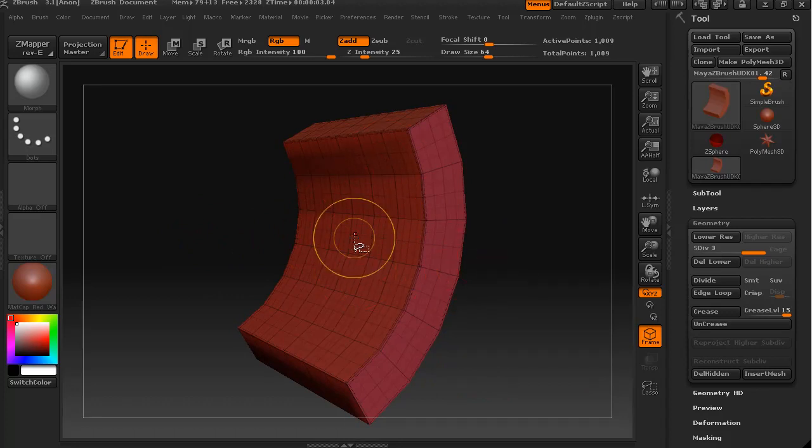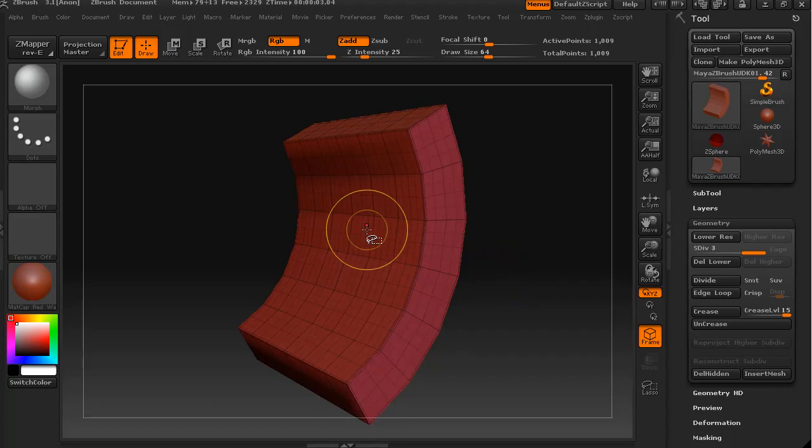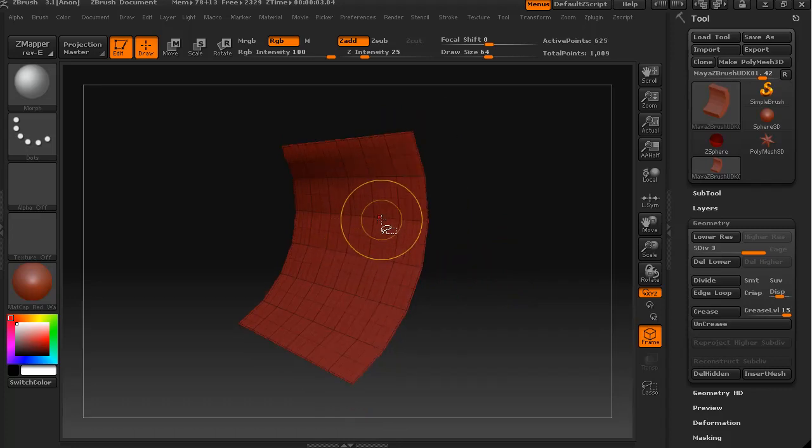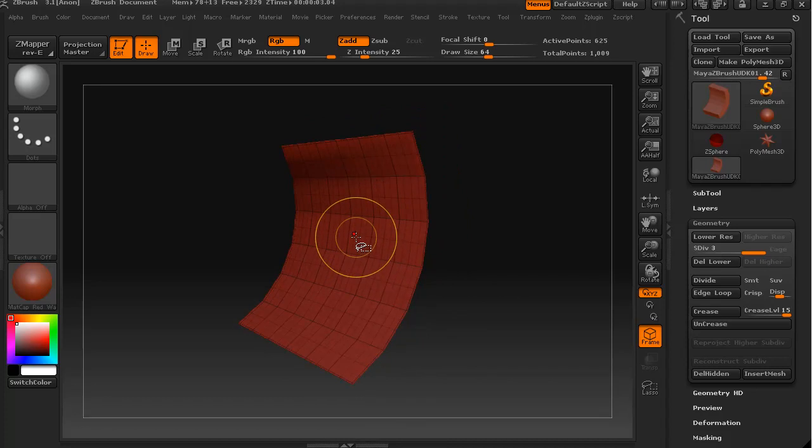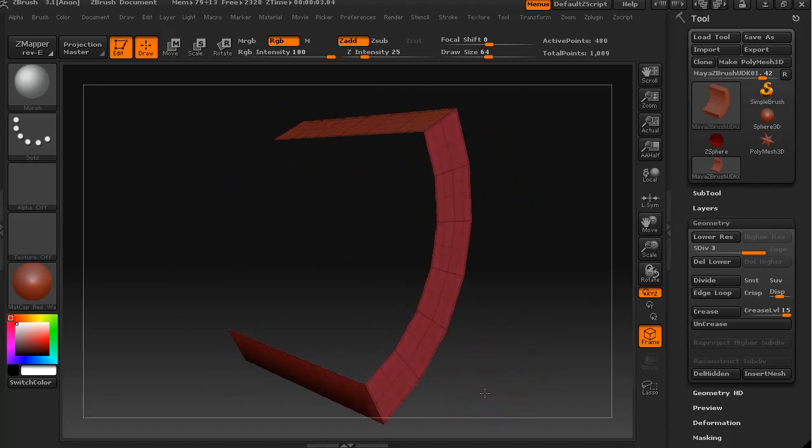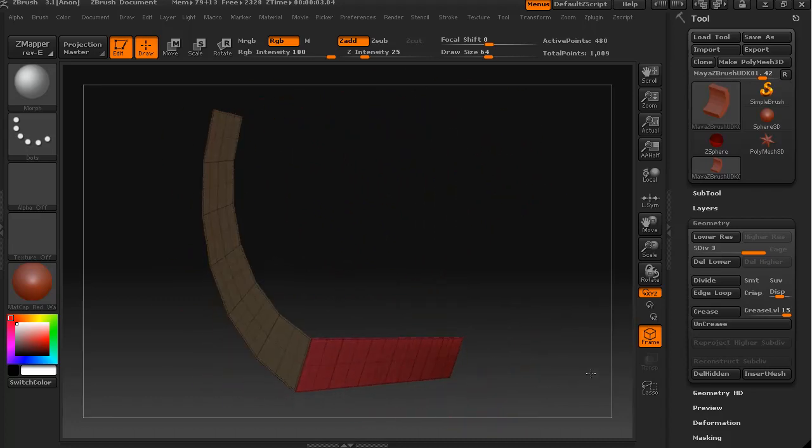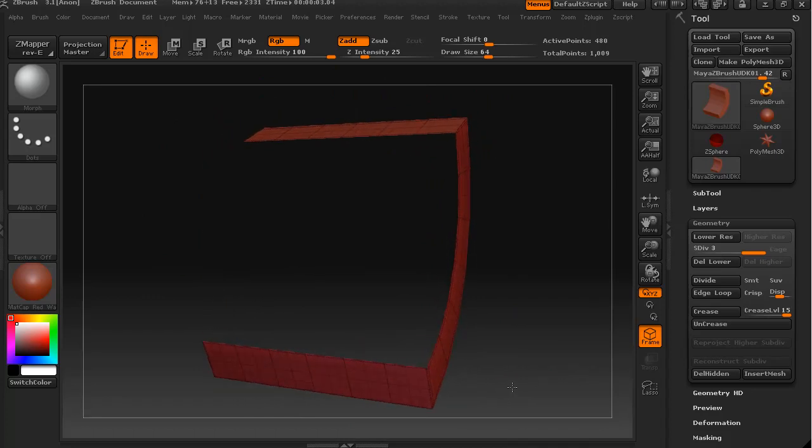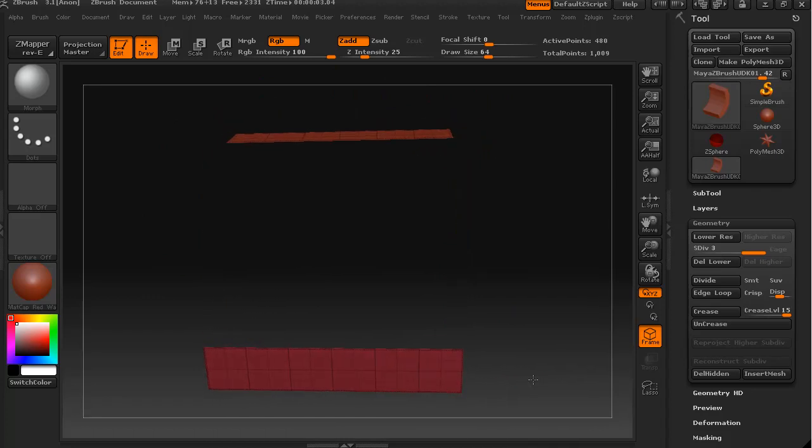First thing I'm going to do is hold down ctrl and shift and I'm going to click the mouse on this surface to hide everything else, and then I'm going to click again with ctrl and shift just to reverse that selection. Now we have all of these faces, the outside groups are all visible and the inside surface is invisible.